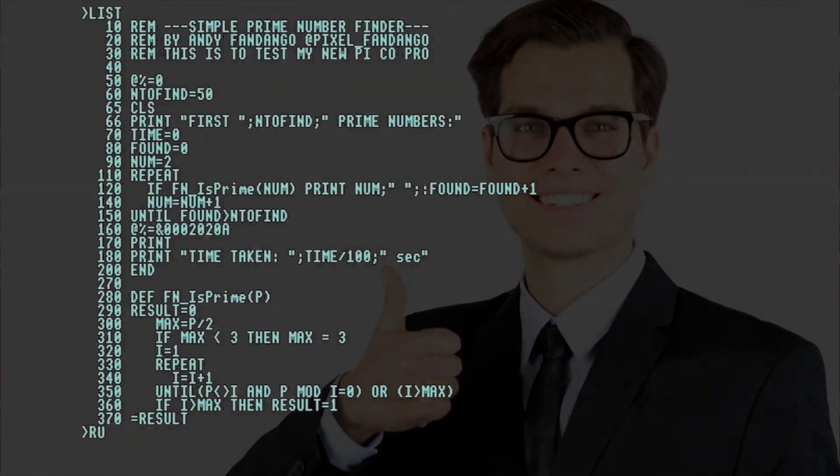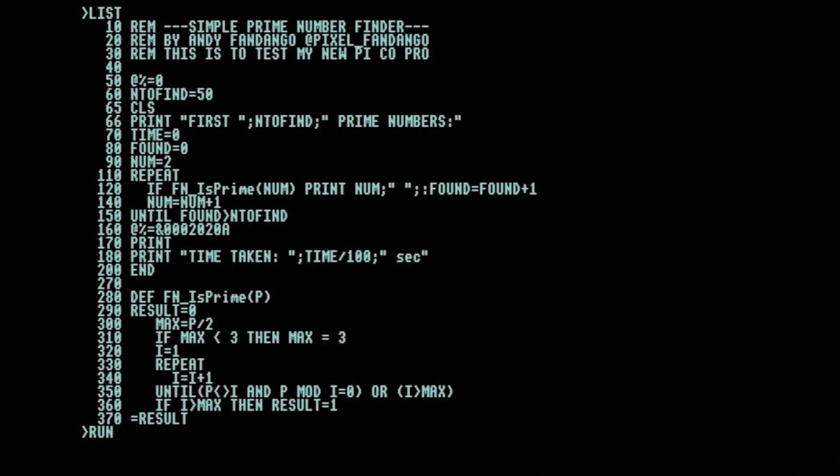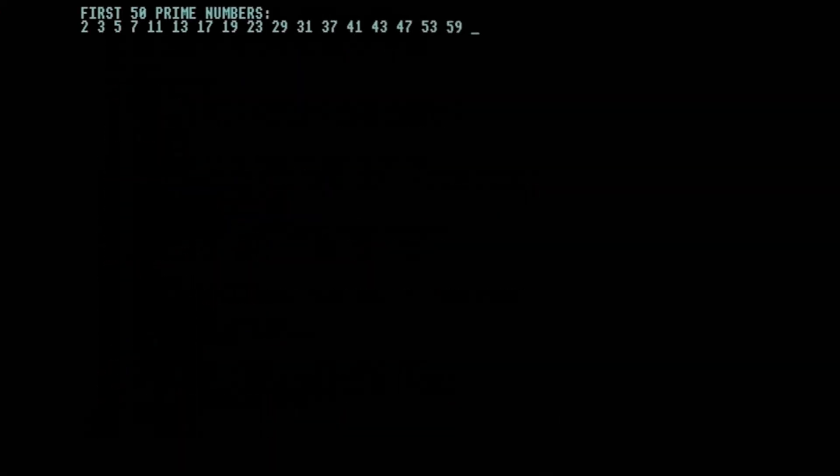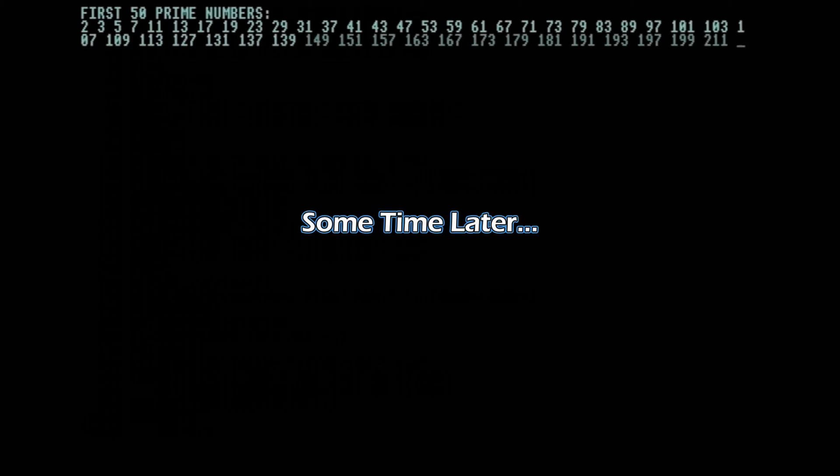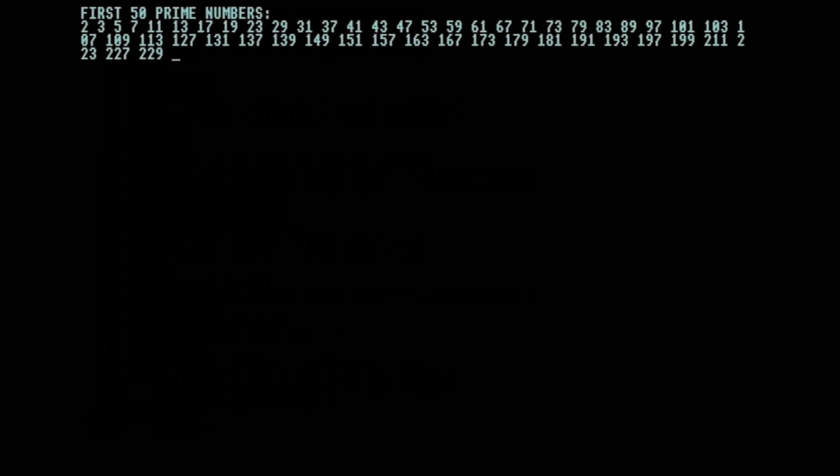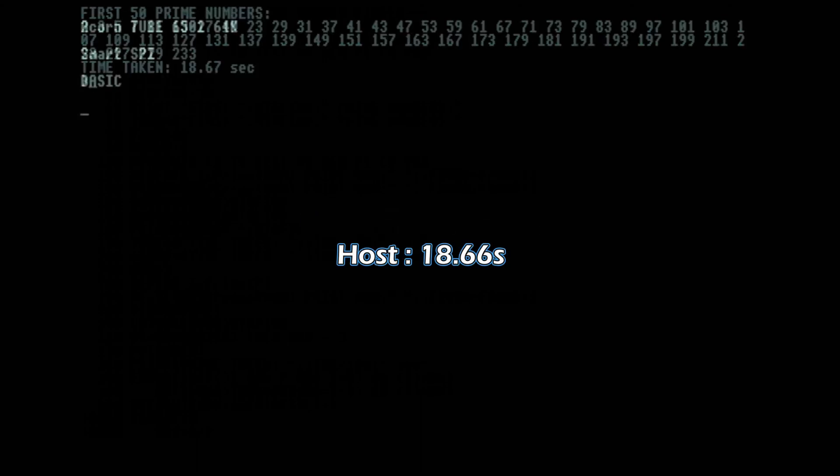Here's the code for it, and we're going to run it on a standard BBC Master so no co-processor is enabled. We're calculating the first 50 prime numbers. It takes 18.66 seconds.